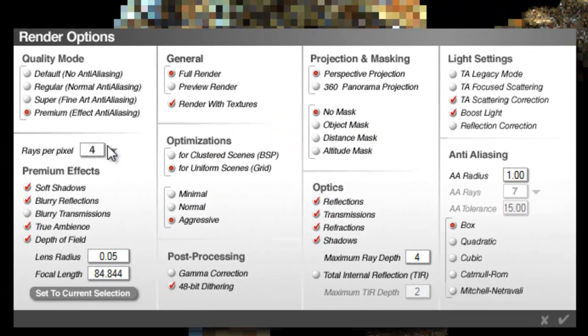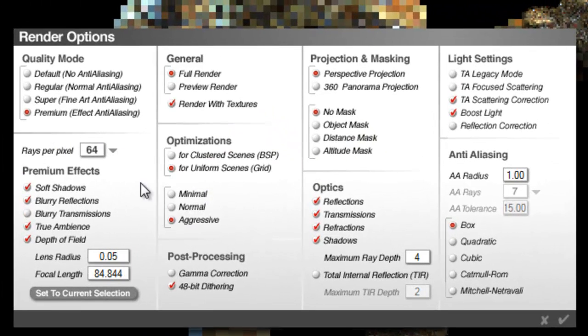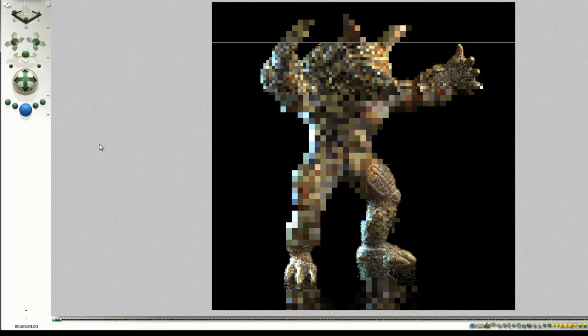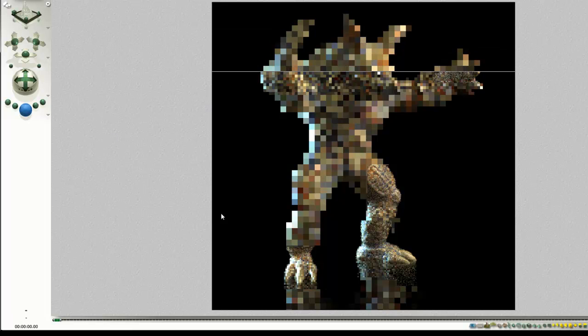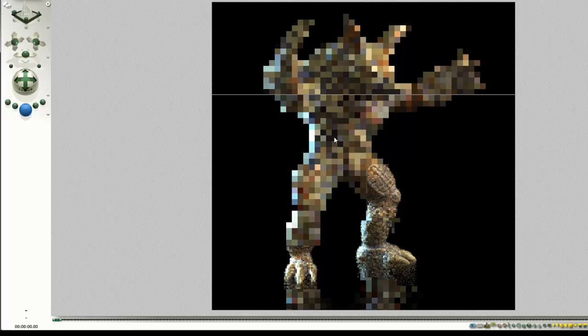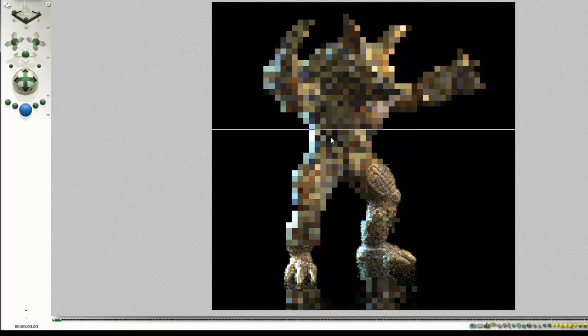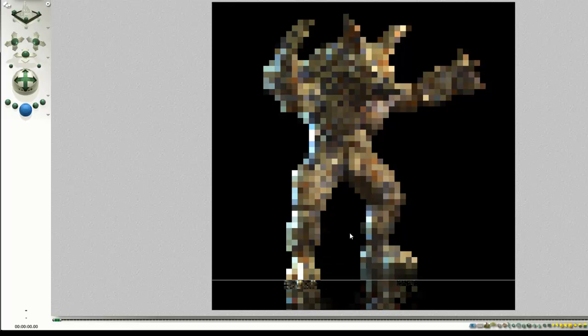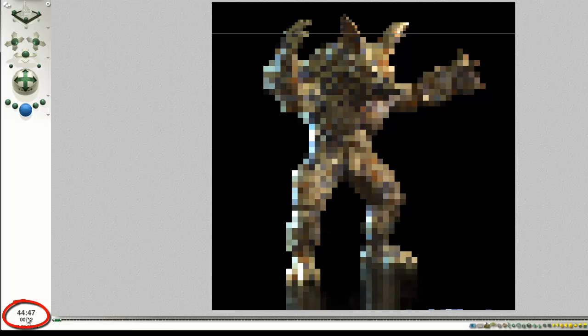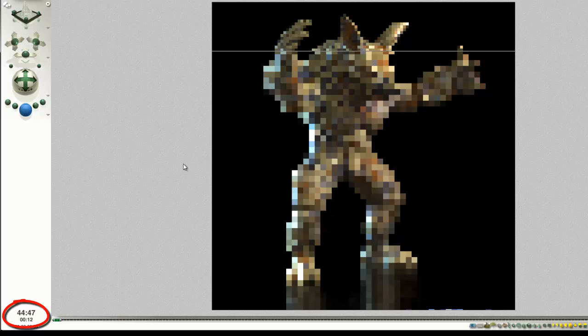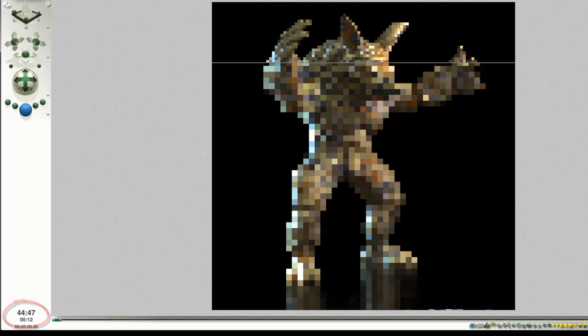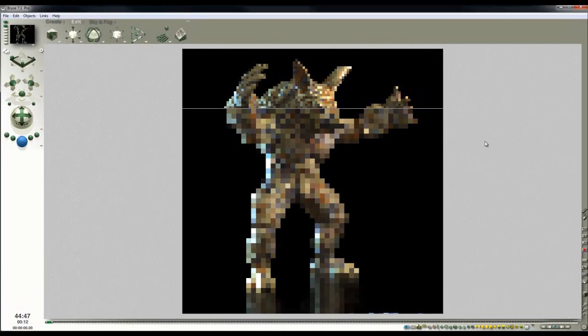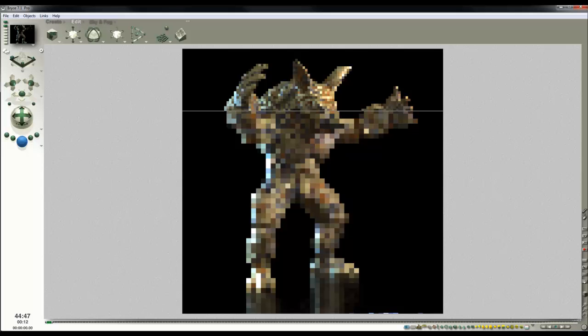The last thing to do then is go into the render options and select rays per pixel. Try 64 and see how long that takes to render. So all that's going to be dependent on the size of the rendered image and obviously the amount of effects we're using, the number of reflections and the maximum ray depth. So that's giving us 3 quarters of an hour. Okay. So at this point I'll pause the video and we'll see how that looks after it's rendered out.